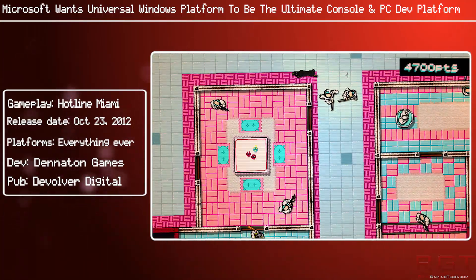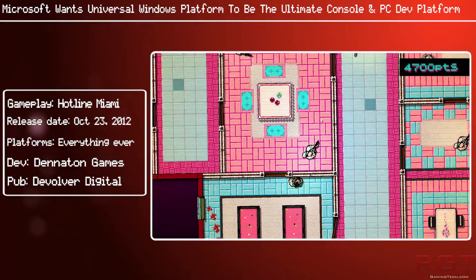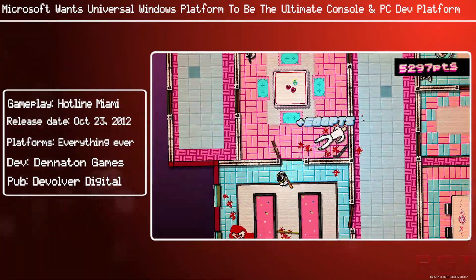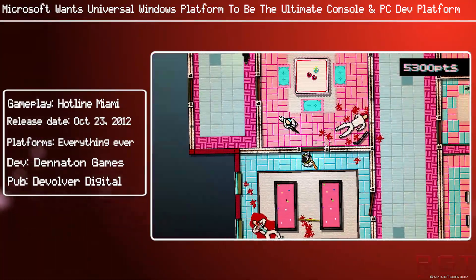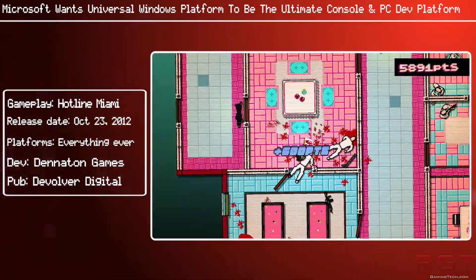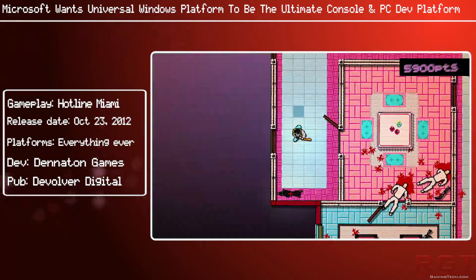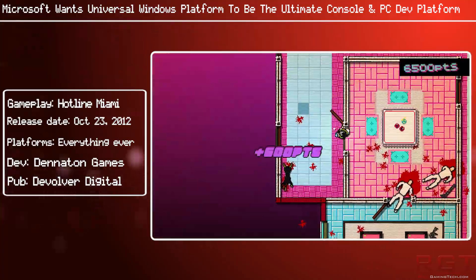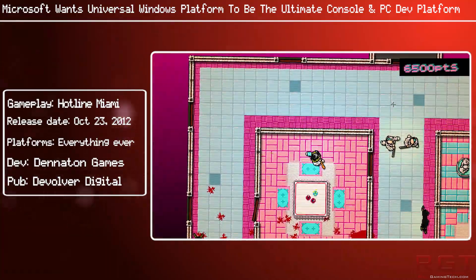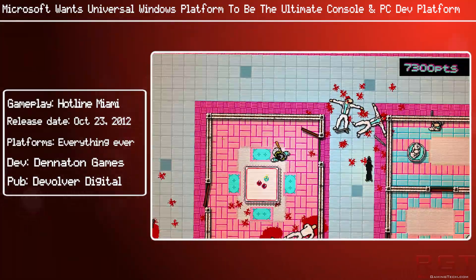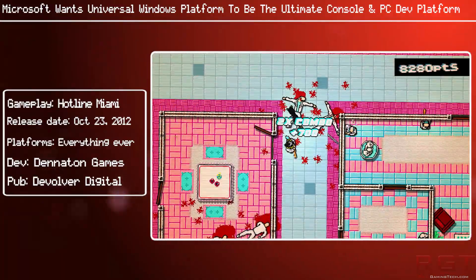It could work out quite well, or it could fall flat on its face, but it at least has potential given that Microsoft are actually supporting the PC platform for the first time in a while. So we'll see — Windows 10, your mileage may vary.